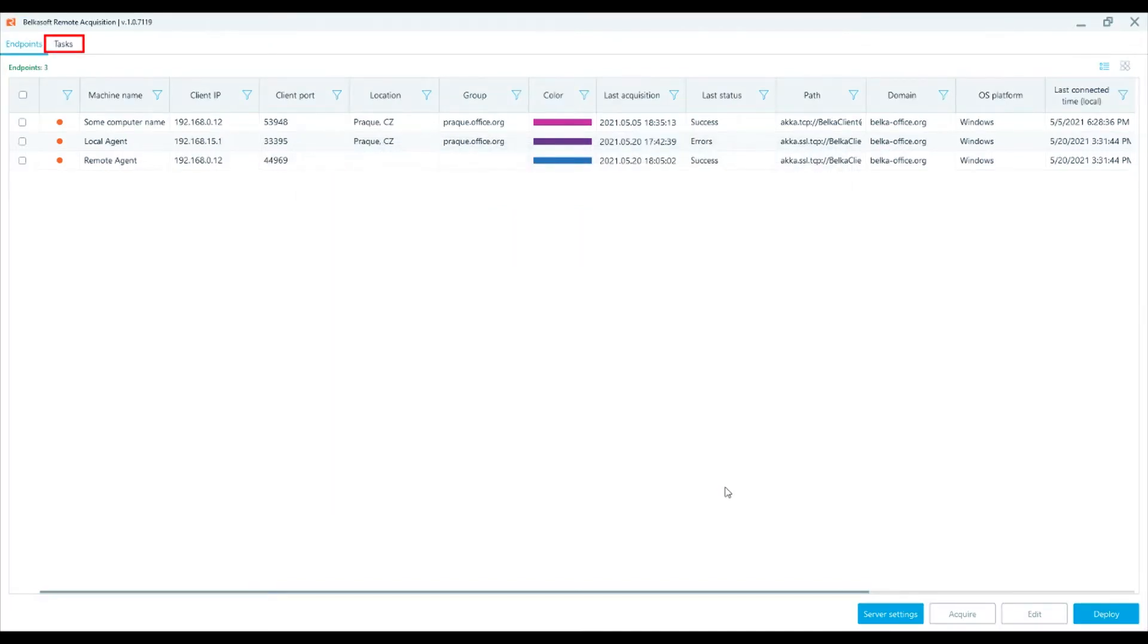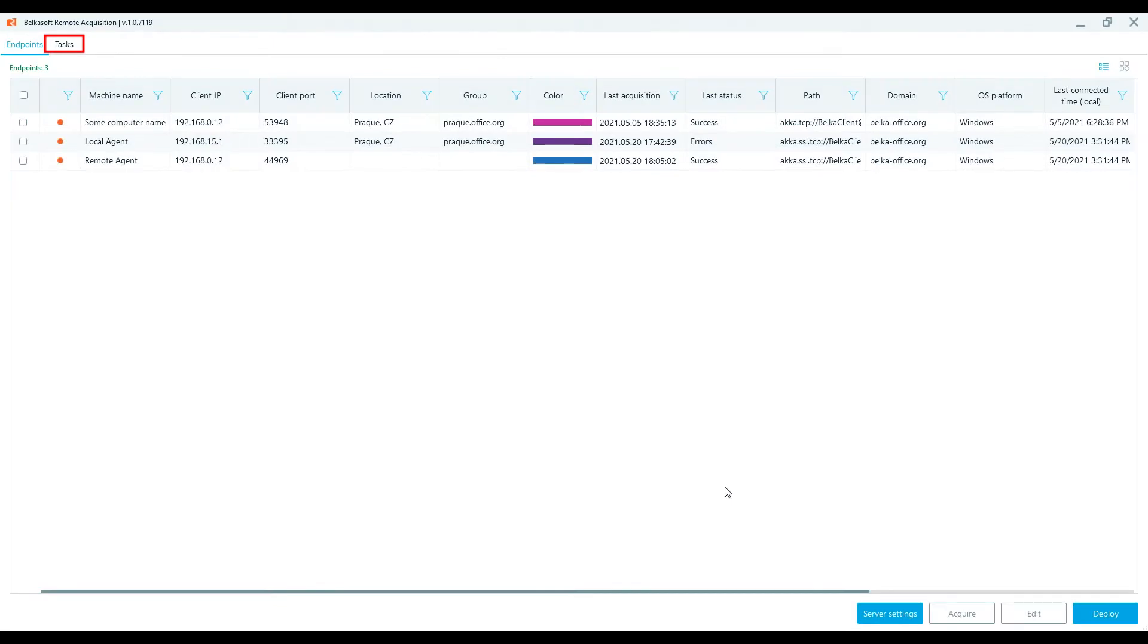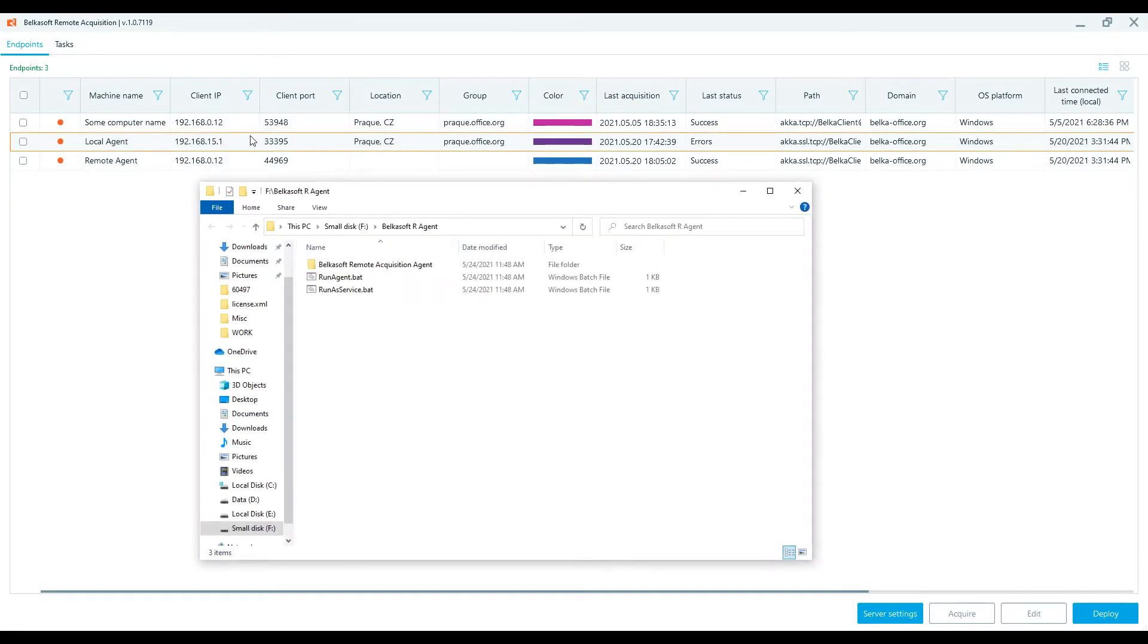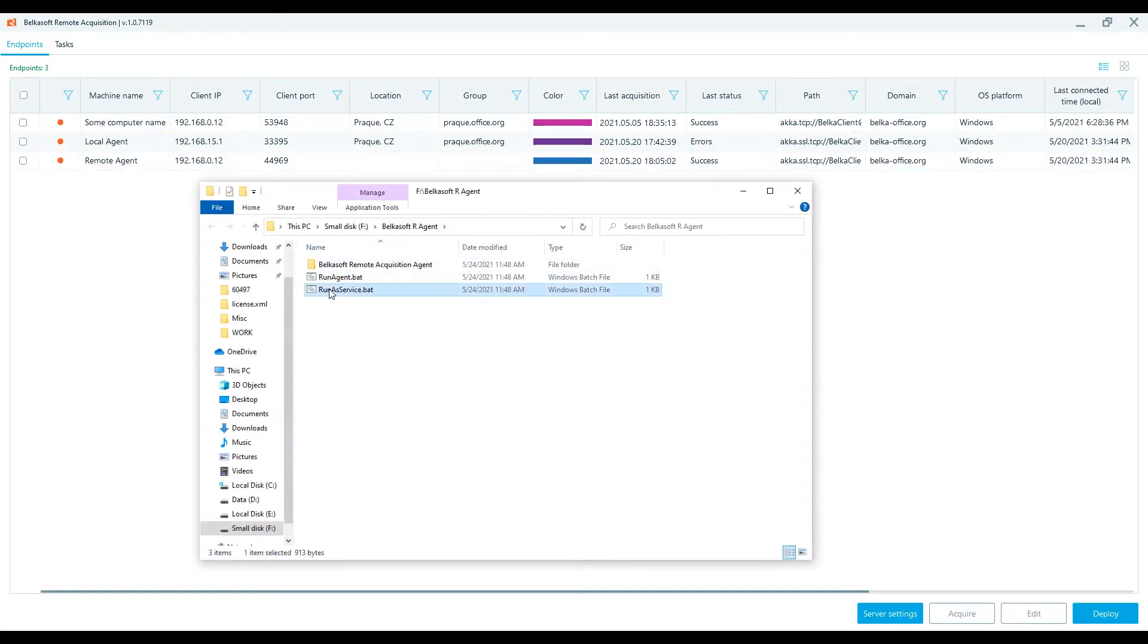The task window shows information about the status and the results of the deploying process. Upon completion, the folder with the deployed agent will be opened automatically.